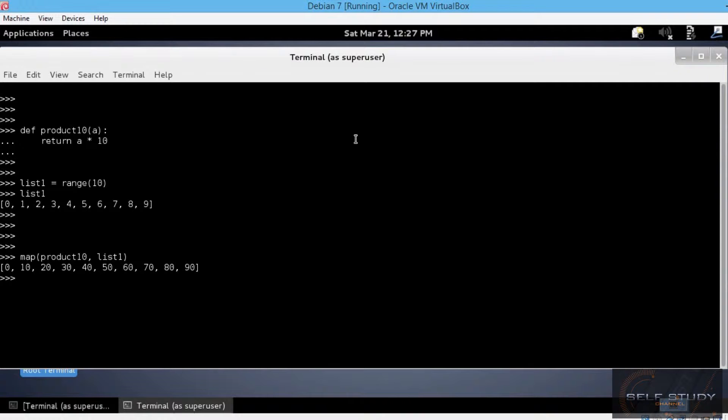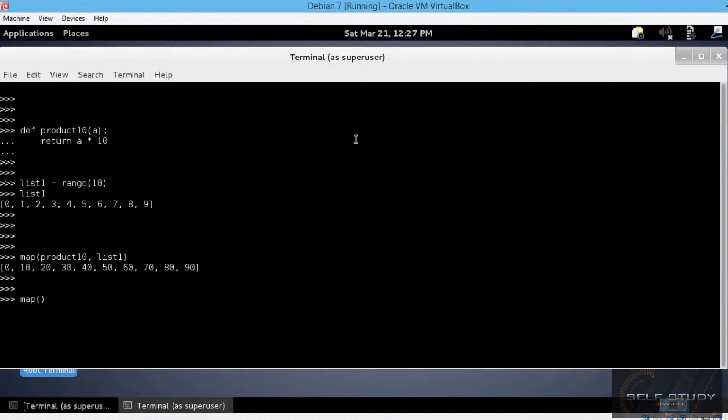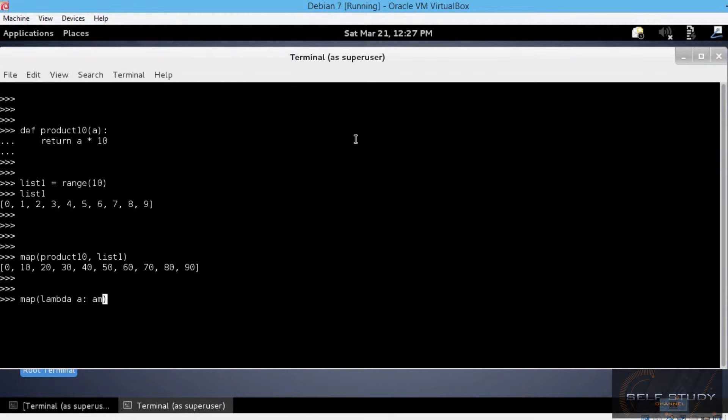Now, let's do the same thing using a lambda function. map, open and close parenthesis. The first argument is the function. In our case, a lambda function, this time. lambda a: a times 10.